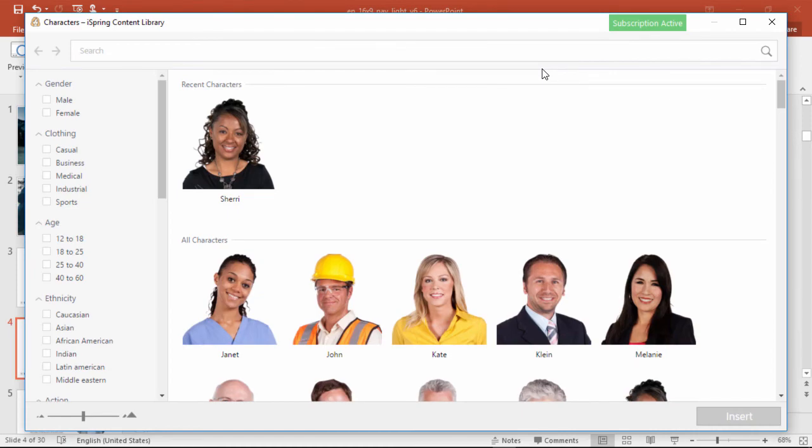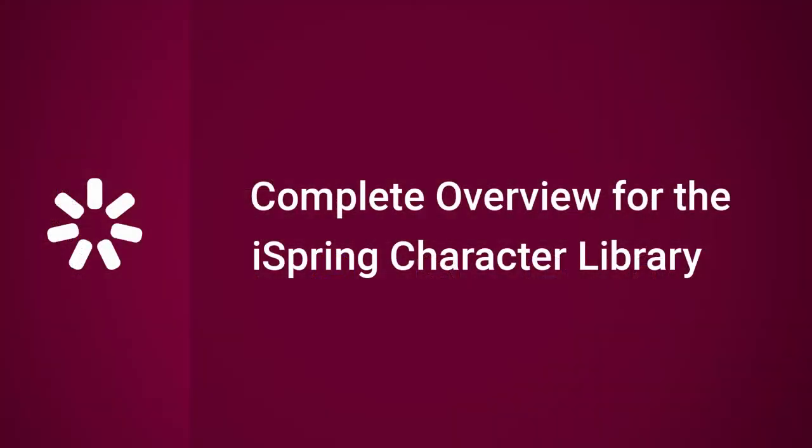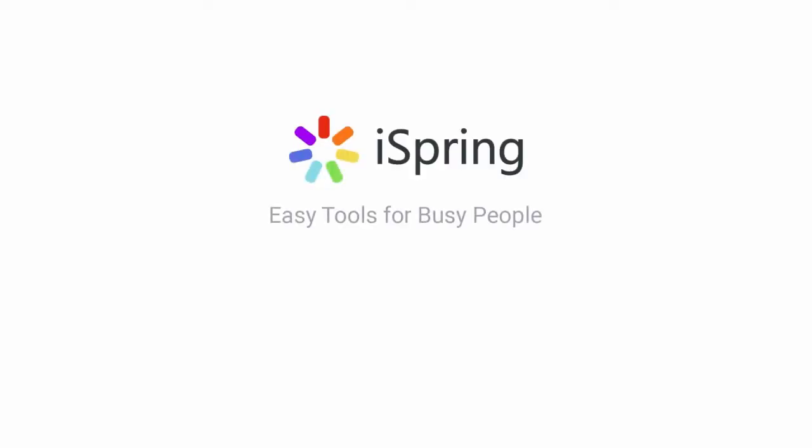And that about covers it! Thanks for watching! Now you're ready to add a little character and personality to your courses by using the iSpring character library. Did you like this video? Give it a like, and subscribe to the iSpring YouTube channel for more updates!